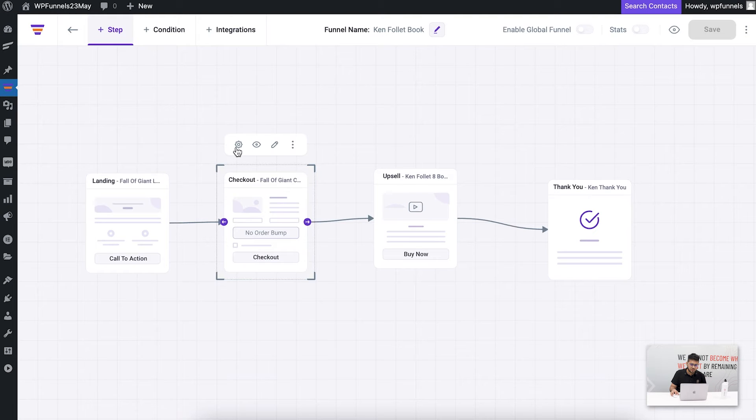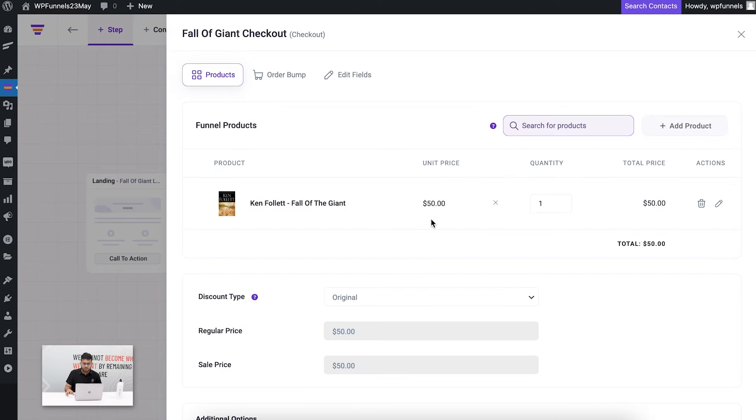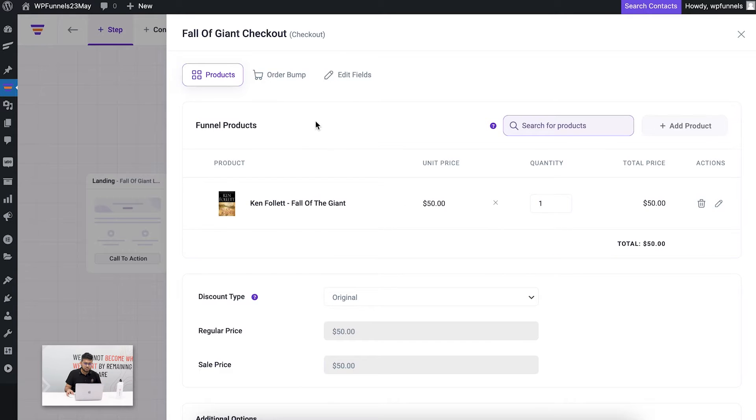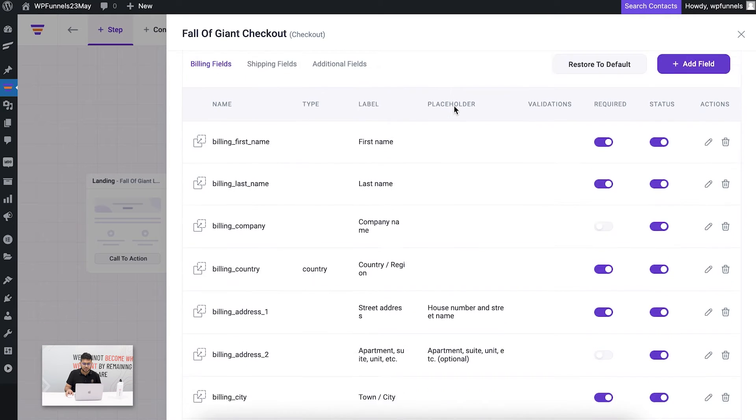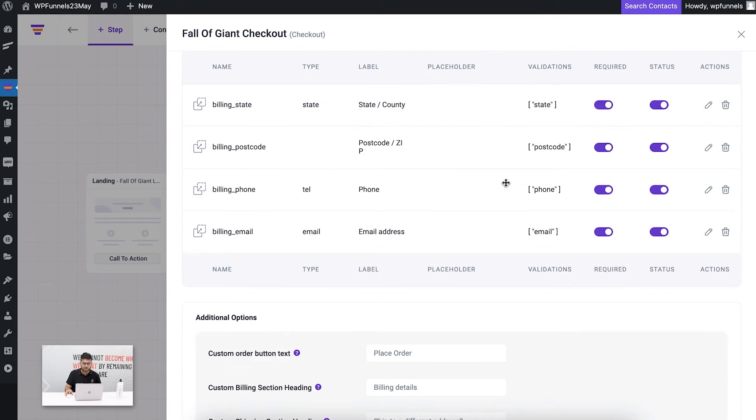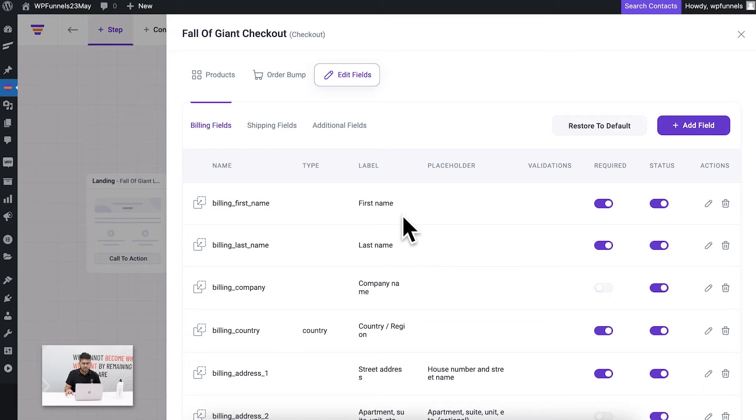Let me go back to the funnel, go to the configure icon, and go to the settings drawer. Here you can see I've added a product which is being offered in my checkout. Now let me go to this tab called Edit Fields. If you click on this, it's going to take you to this window.